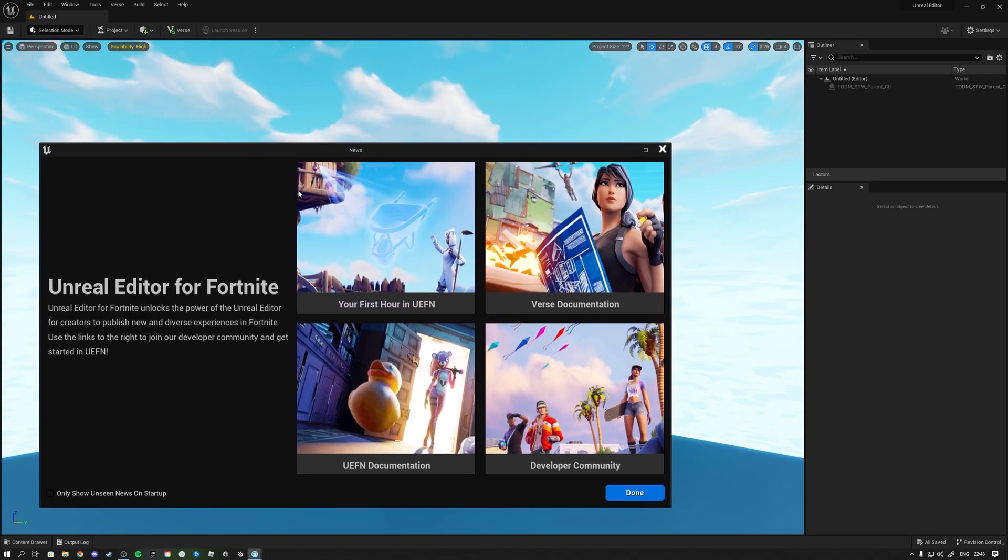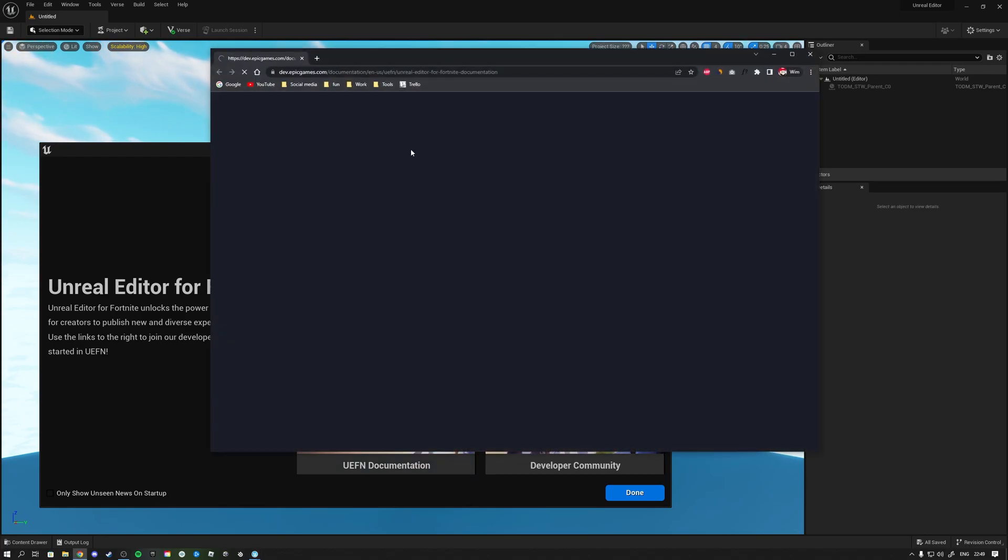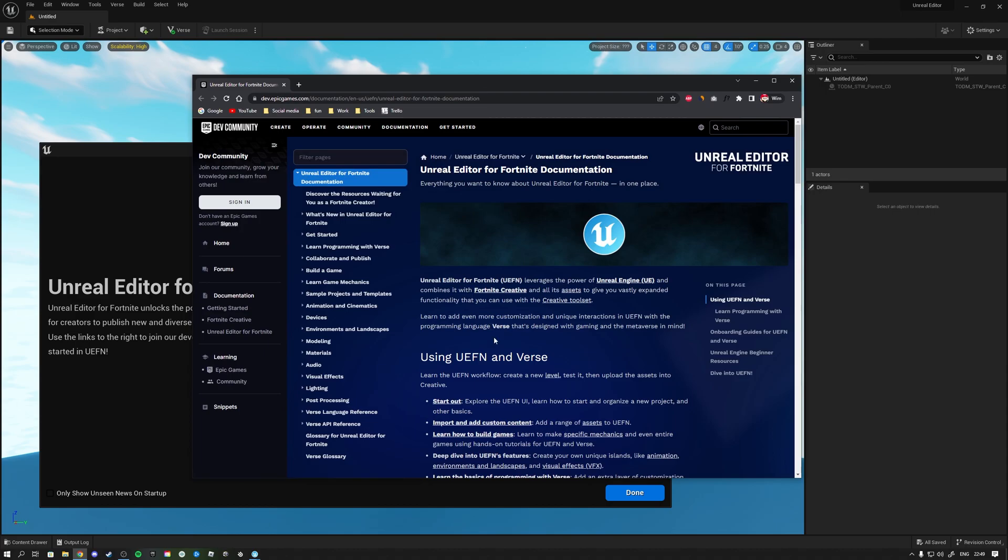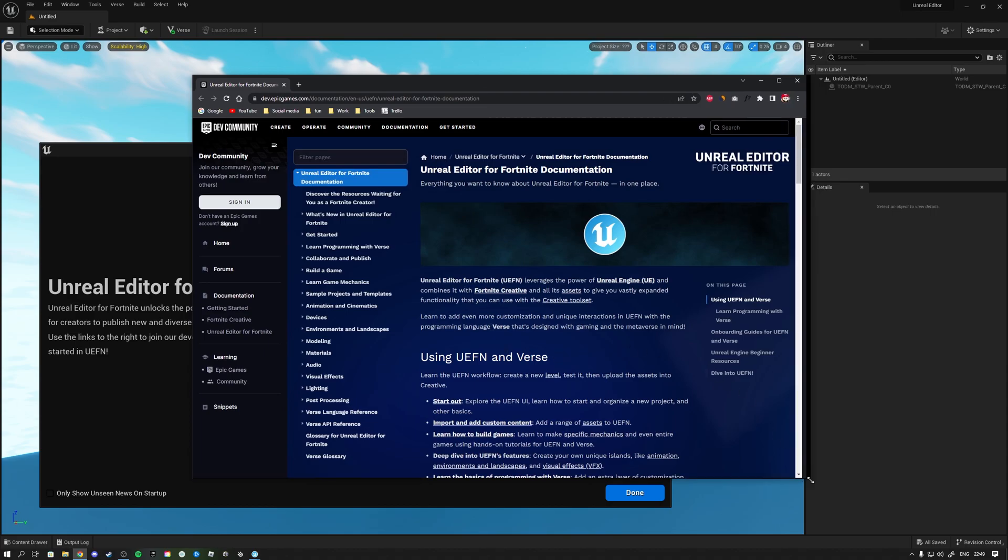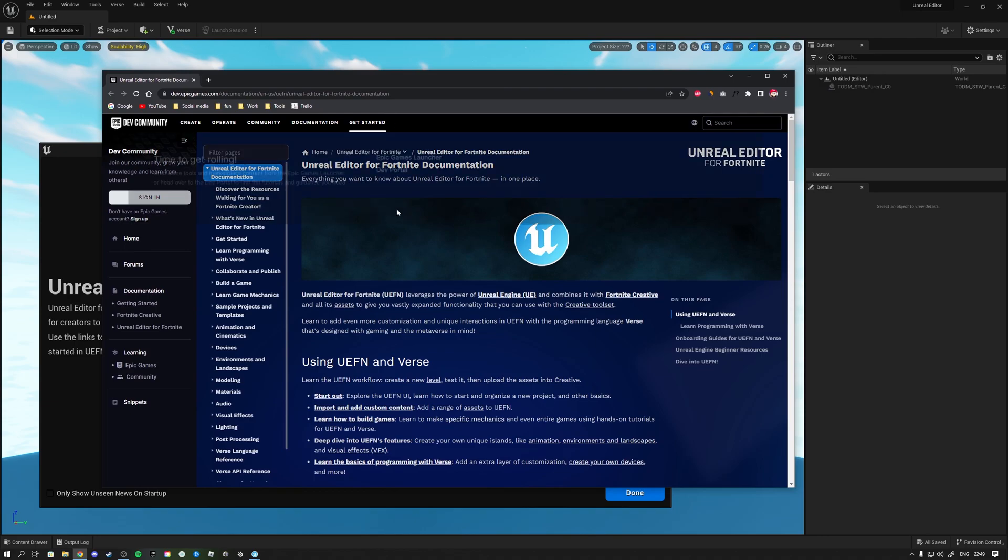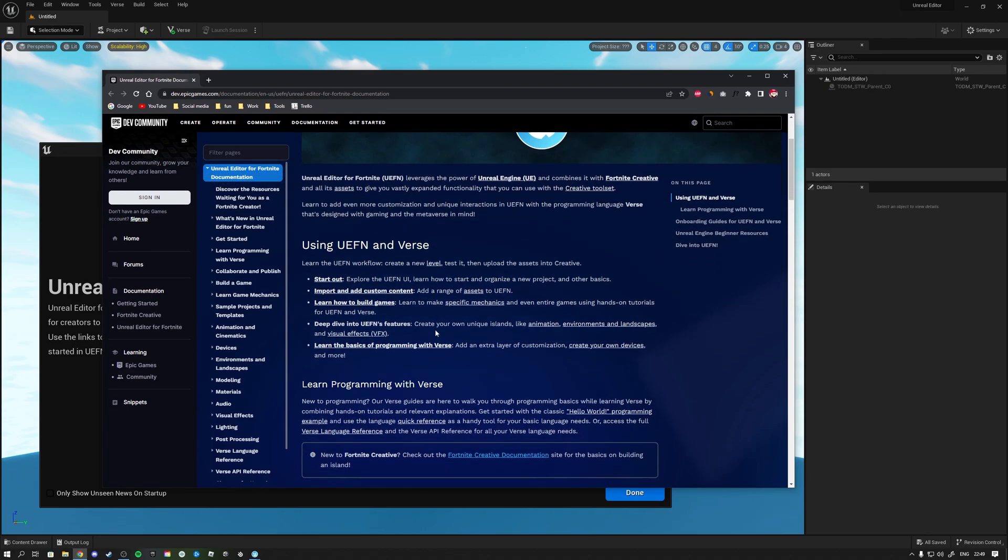Actually what do we have here, UEFN documentation, where does this bring us? Wow it looks great, I mean it looks nicer than our documentation for Unreal Engine, the official documentation. So that's great.